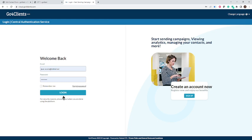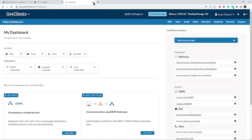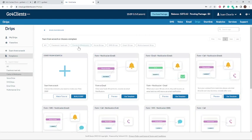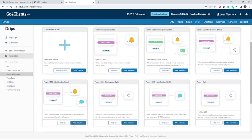Let me go back to Go4Clients. This is where we're going to log in. From the main dashboard, you're going to be able to choose to go to Drips — you can go via the My Drips section on the toolbar or directly clicking on one of the icons. I'm going to go to Drips Automation and we're going to choose Forms and Webhooks. Today we're going to work on sending an SMS with a notification via email, so I'm going to go ahead and choose this template.